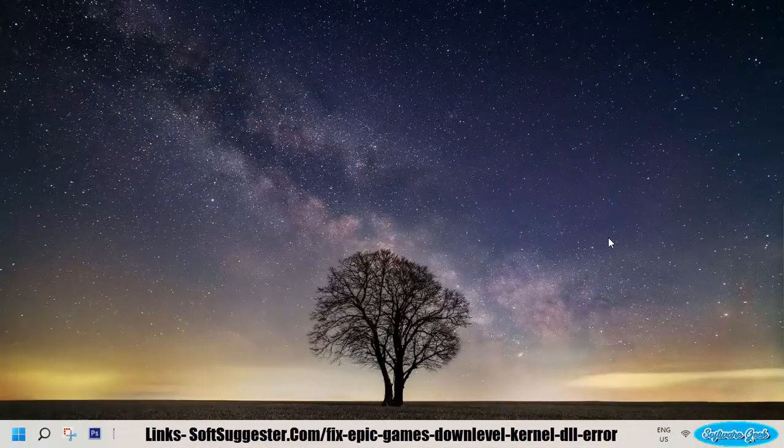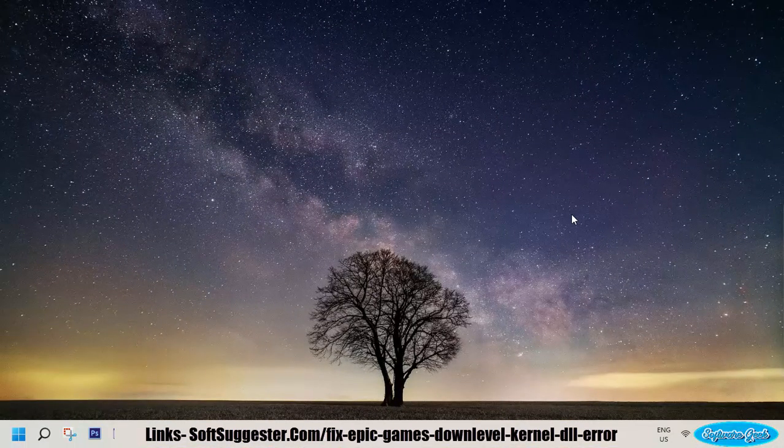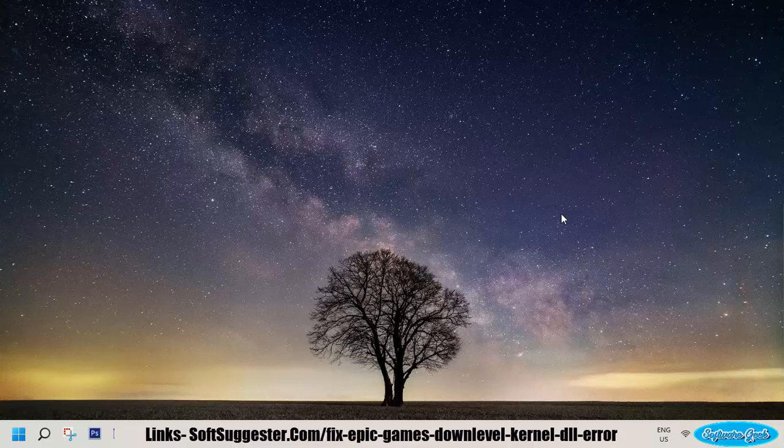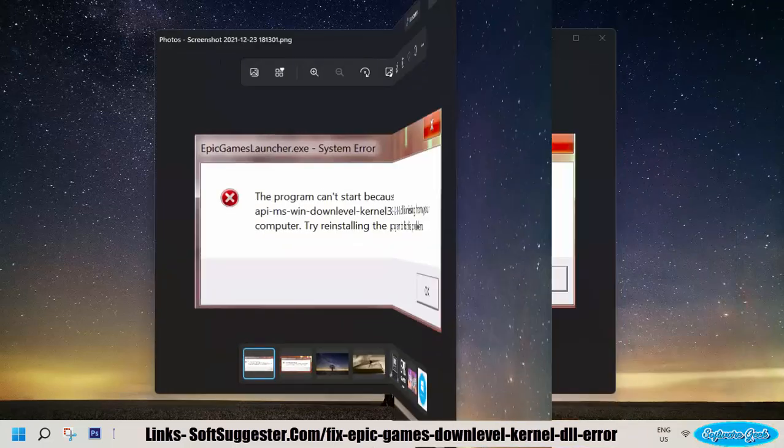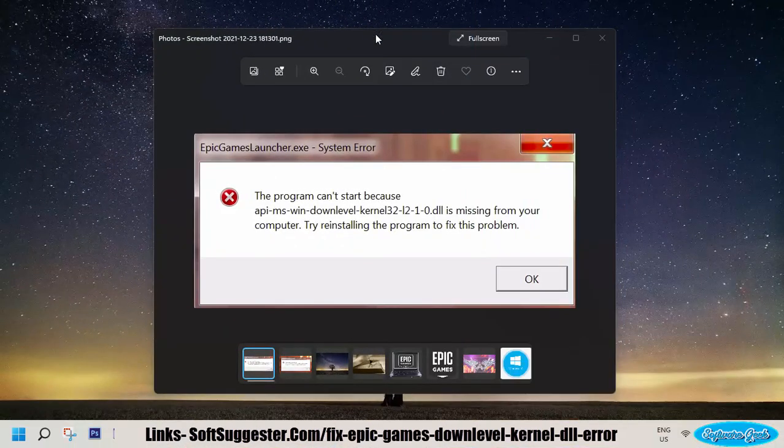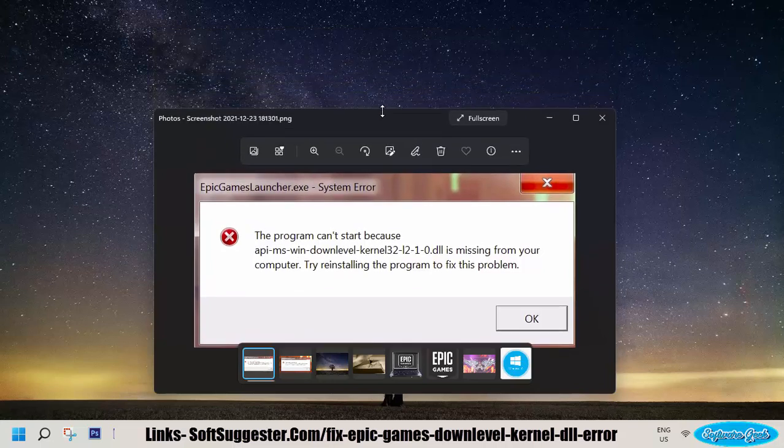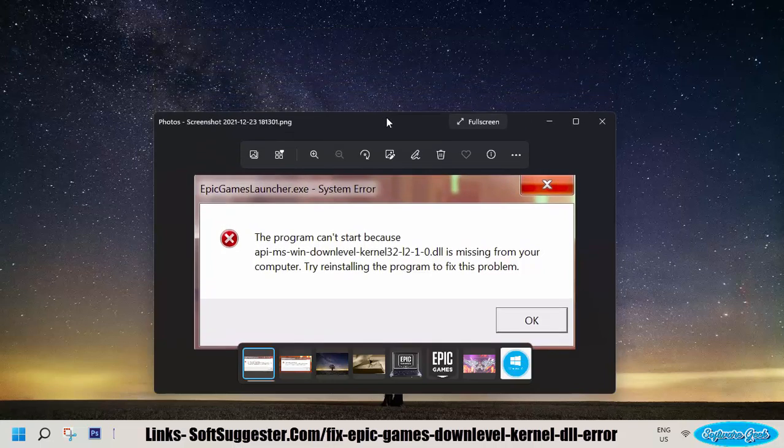Today's tutorial will assist you to fix the API-MS-WIN-DOWNLEVEL-KERNEL32-1-1-0.dll error. This annoying error does not let you use Epic Games Launcher. We have fixed this error on a Windows 11 powered machine.